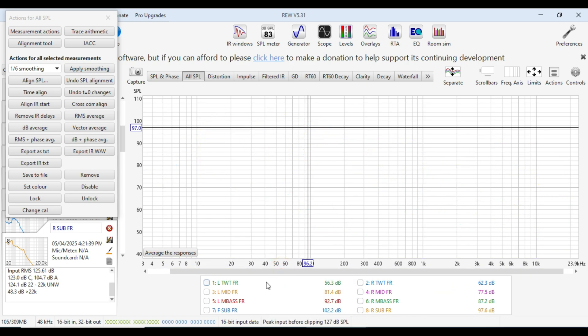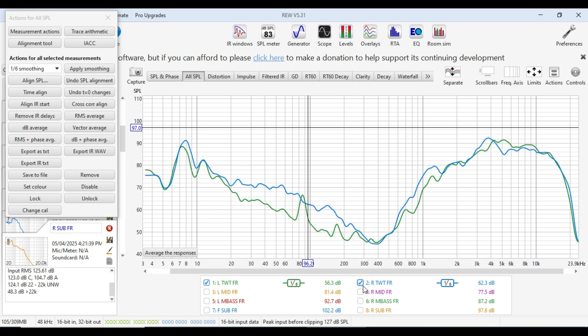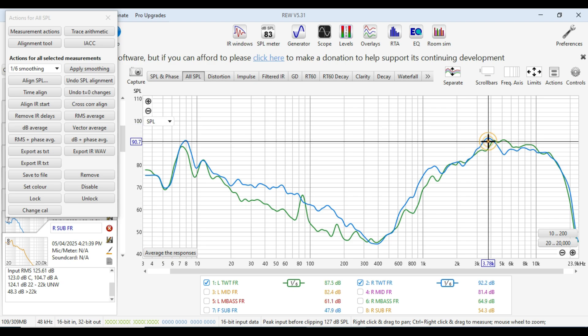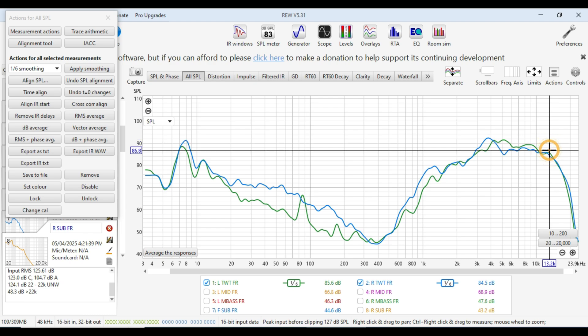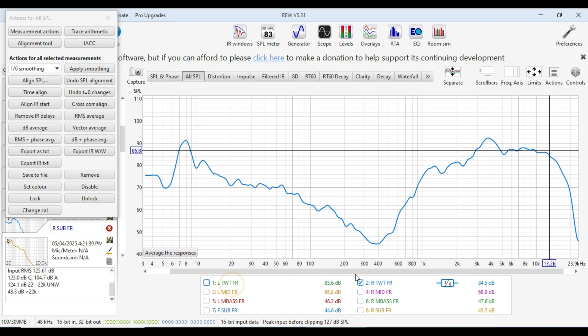These are all full range. So no crossovers or anything like that. So this is the left and right tweeter lining up pretty well. Rolling off around about the 3000 mark playing up to probably 13,000. 13,000 something like that. So they're the tweeters.